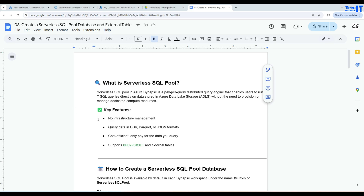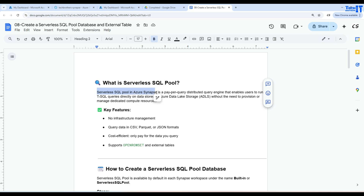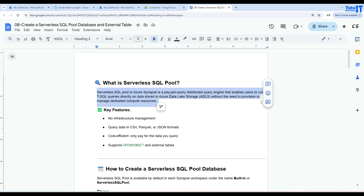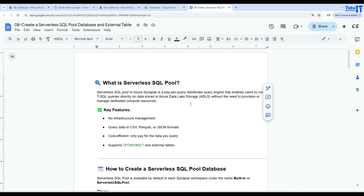So what exactly is a serverless SQL pool? Serverless SQL pool in Azure Synapse is a pay-per-query distributed query engine that enables users to run T-SQL queries directly on the data stored in Azure Data Lake Storage, without the need to provision or manage dedicated compute resources.